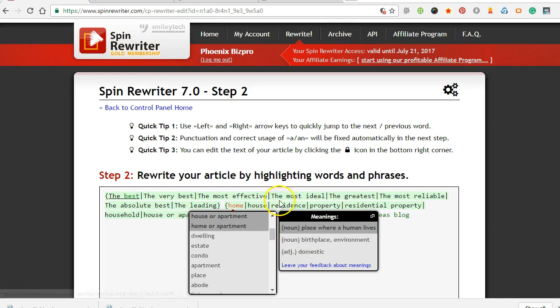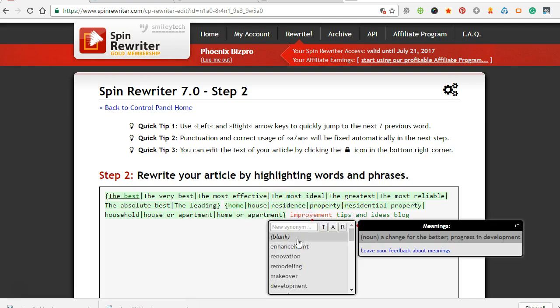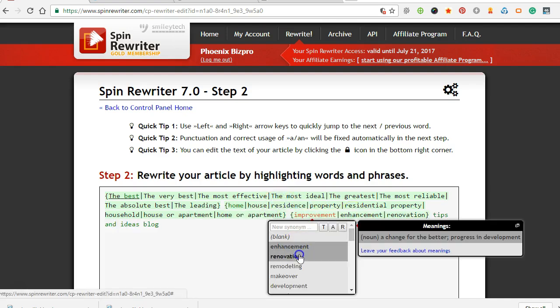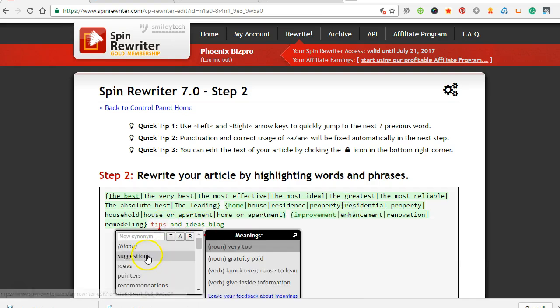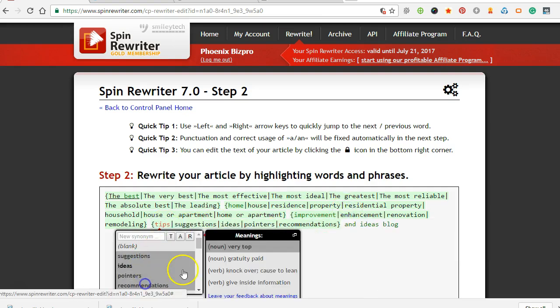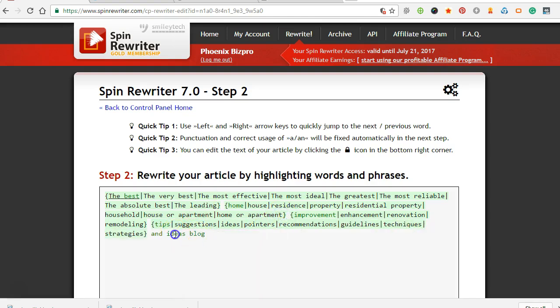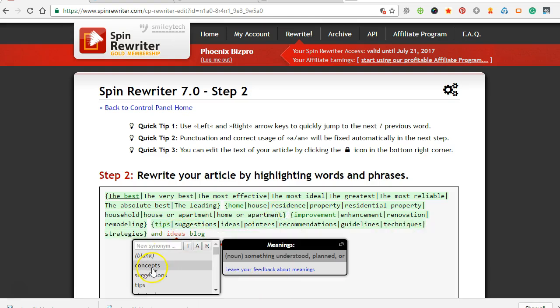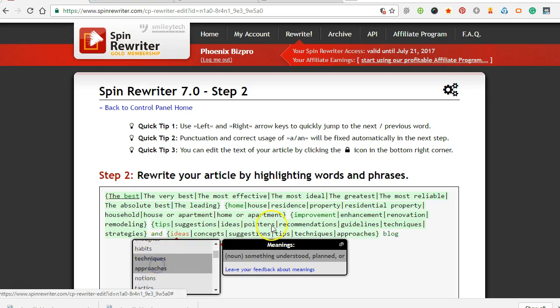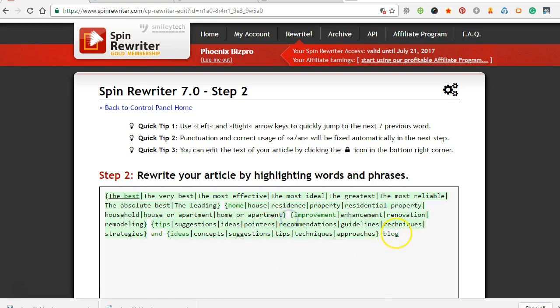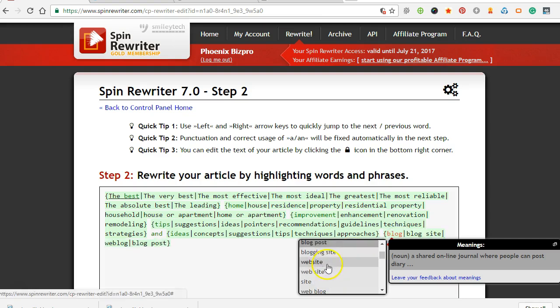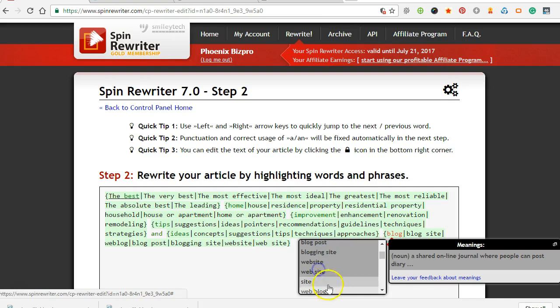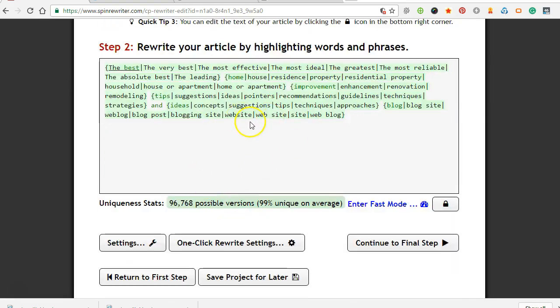Alright, that's good enough. Home, house, residence, property, household. So I'd like to change them up and just add a lot of different keywords here. Right here, hand, principio, remodeling. Suggestions, ideas, pointers, recommendations, strategies, sure, concepts, suggestions, tips, approaches. Alright, so that's pretty well sped up.